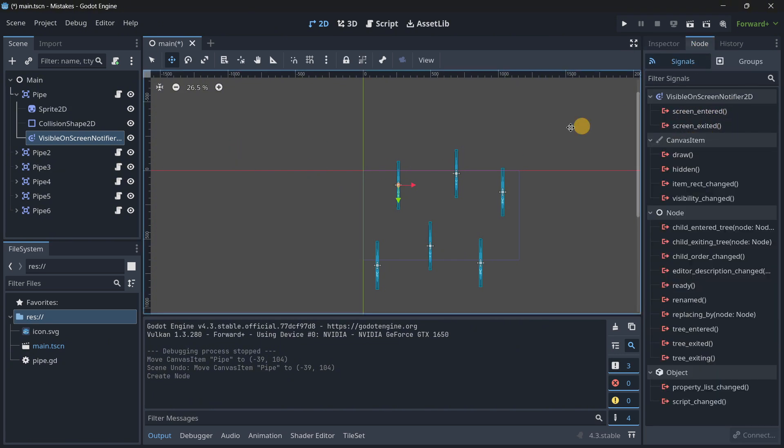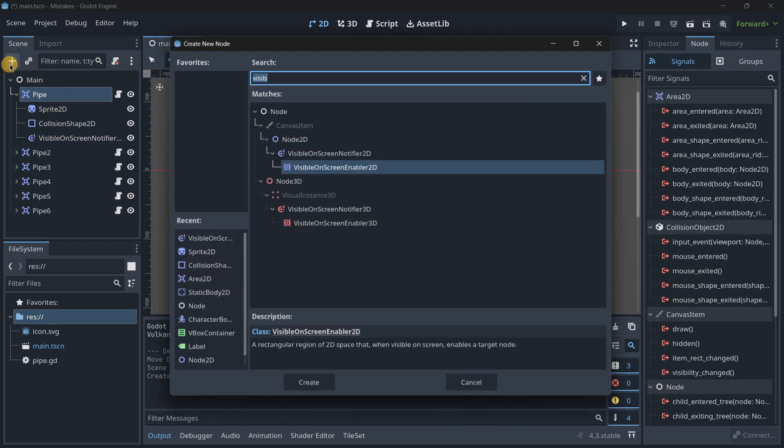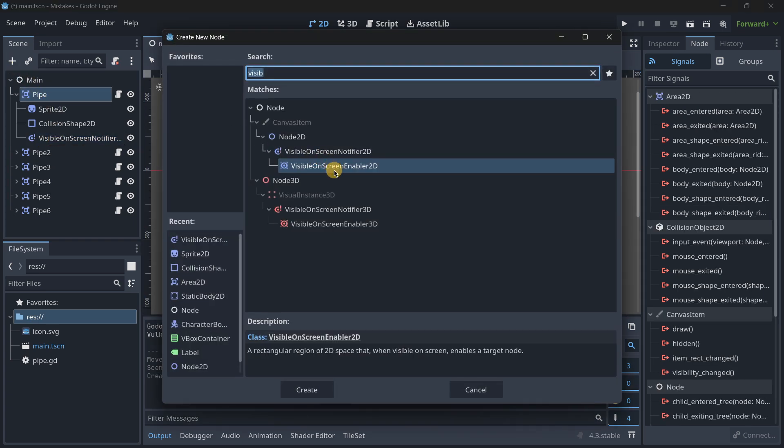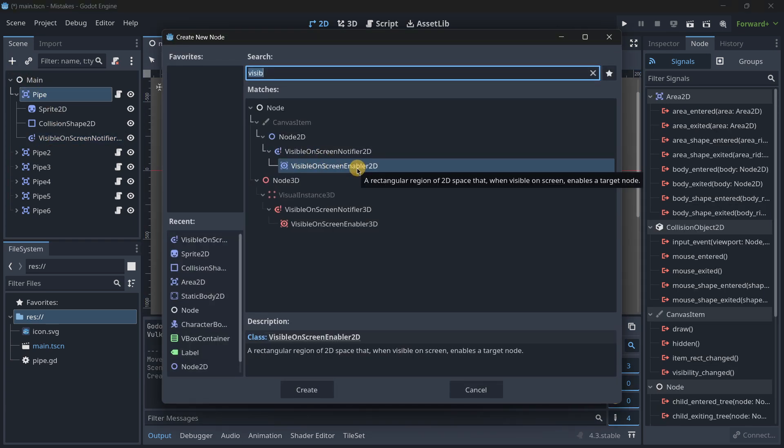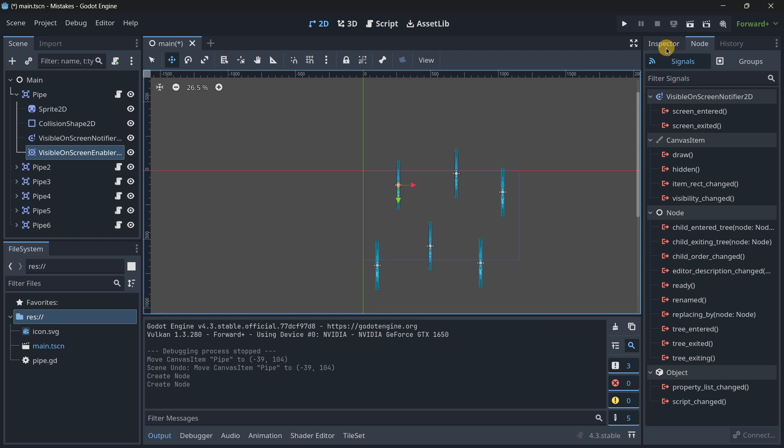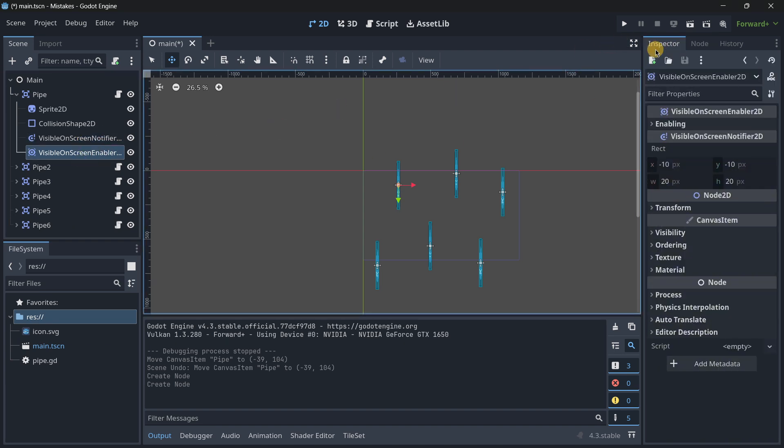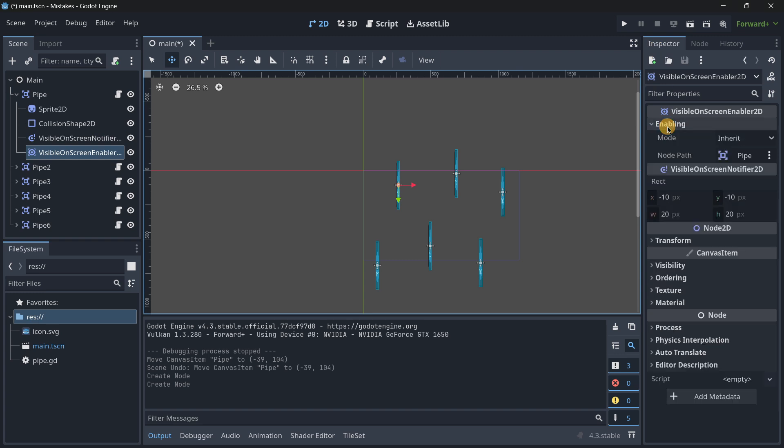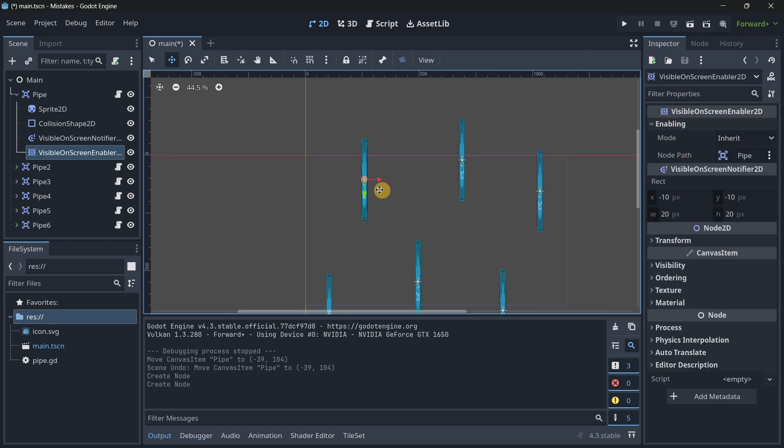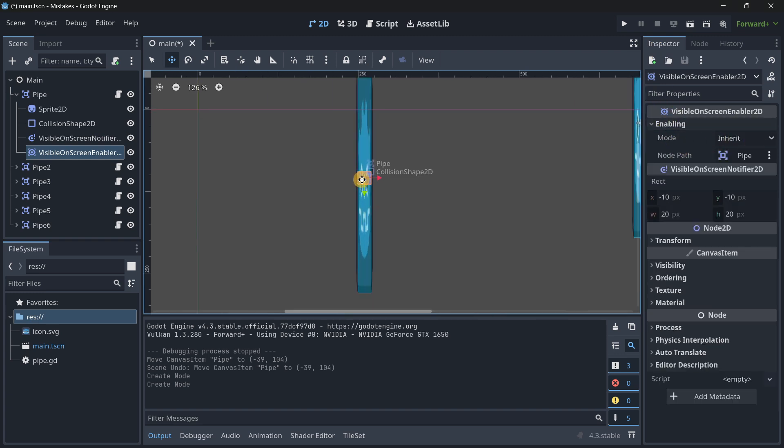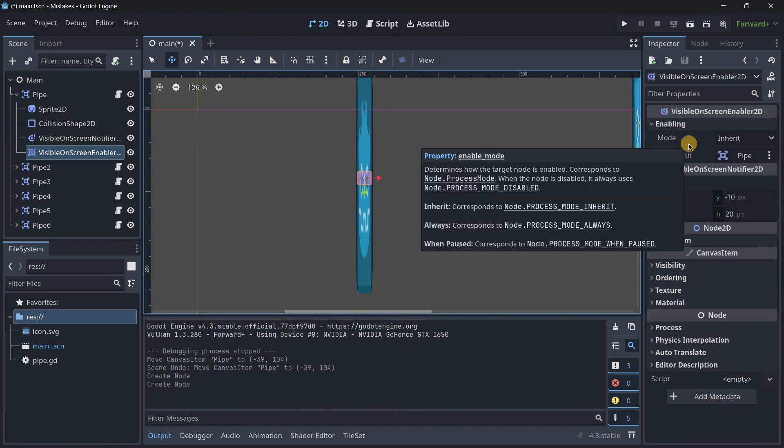So the main difference is that screen notifiers 2D have some signals that will tell you if the node has entered or exited the screen and on the other hand a screen enabler will not only will it do that but also it will show or hide a node depending on the situation.